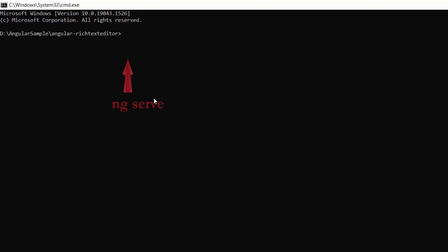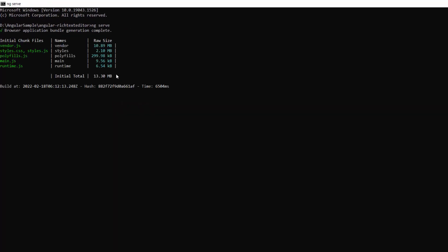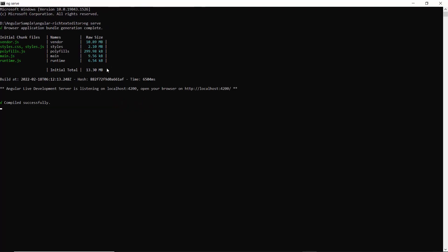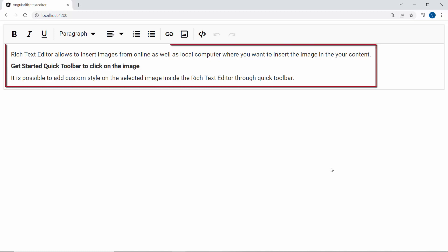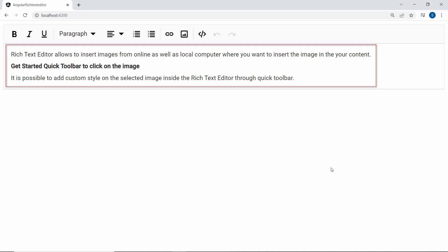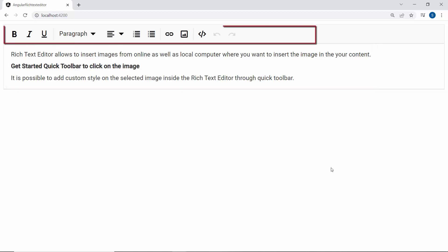Now I will save this application and run it using the command ng serve. When you look at the Rich Text Editor, you can see the HTML content and default toolbar items.